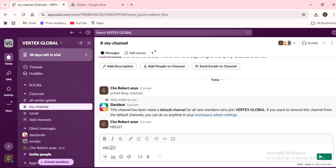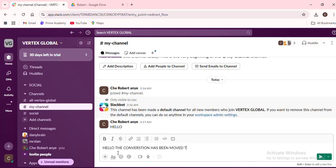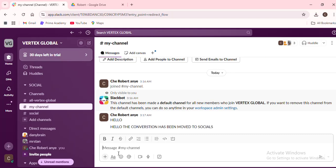And that's it! You've successfully moved a conversation to a different channel in Slack. It's a straightforward process, but mastering it can make a significant difference in managing your team's discussions and productivity. Thanks for tuning in, and we'll see you in the next tutorial.